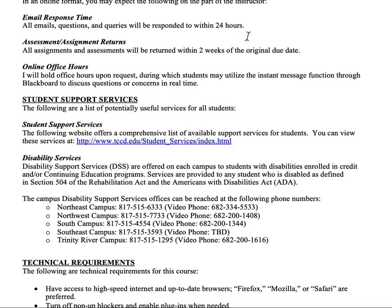If you need me, emails will be responded to within 24 hours. Everything will be returned to you within two weeks, though smaller assignments come back pretty quickly. Major assignments like essays may require a week or two simply because I teach multiple courses. For online office hours, you can message me or send an email, and we can use the instant message function in Blackboard — that's how I hold office hours upon request.